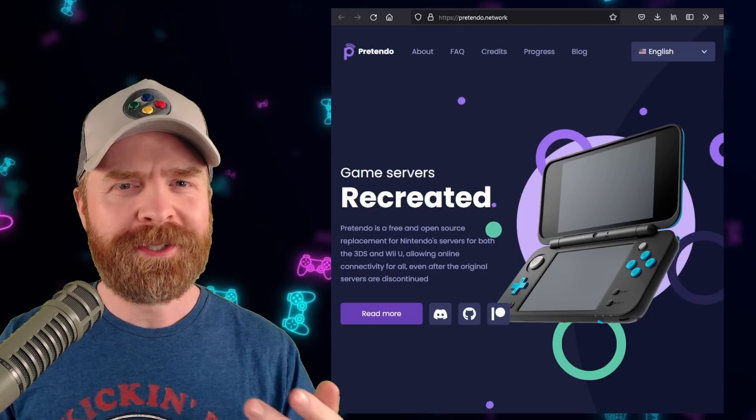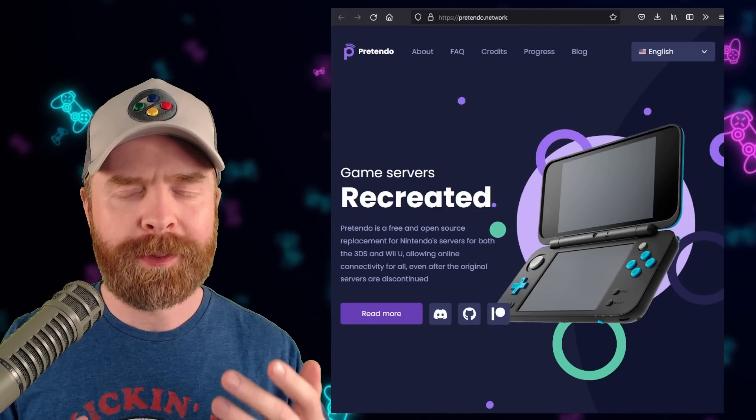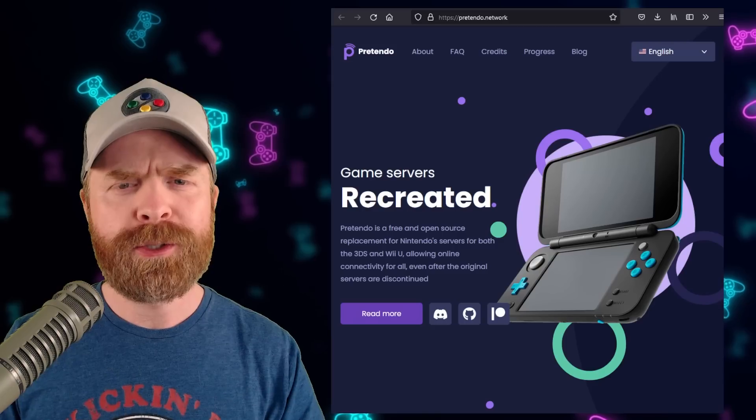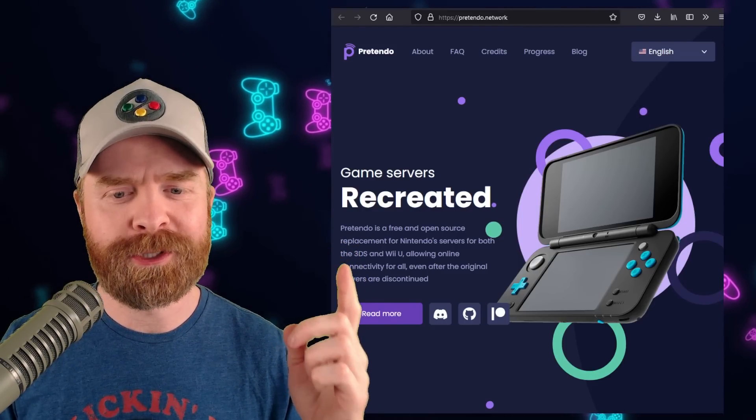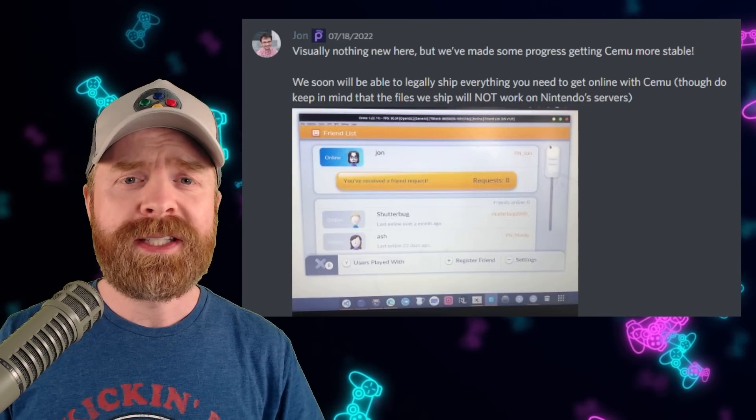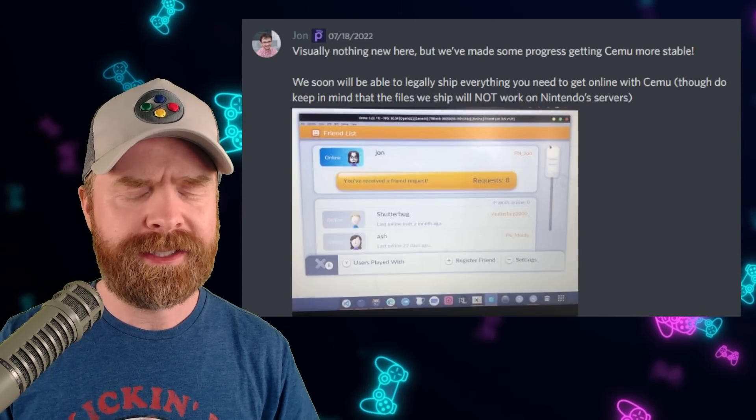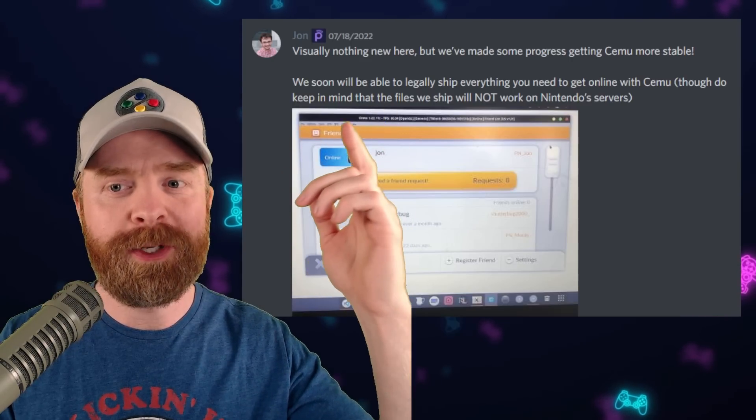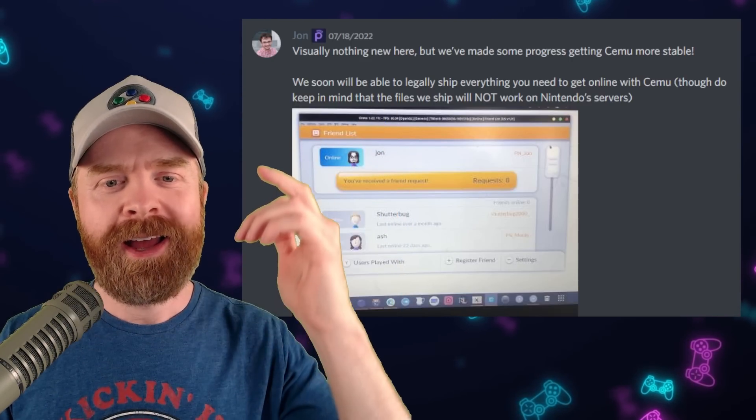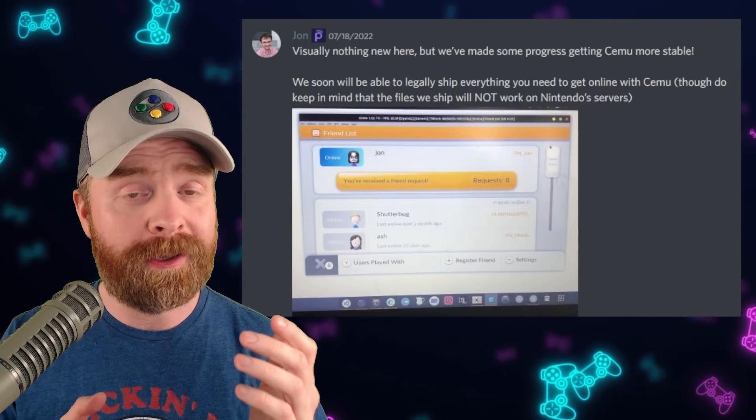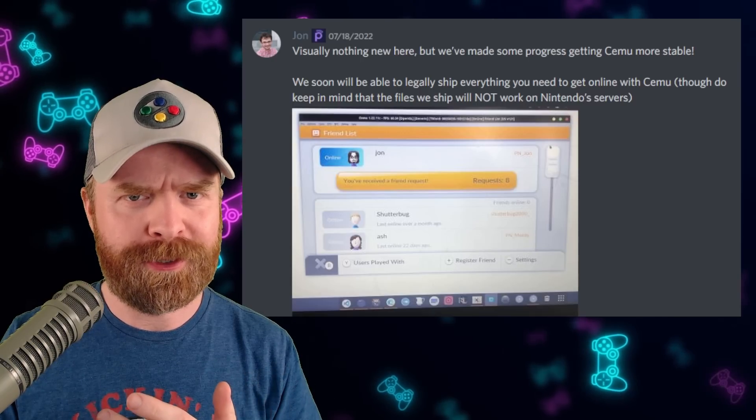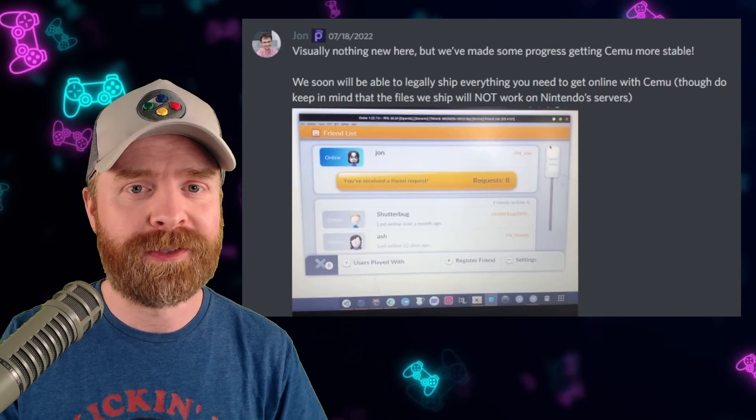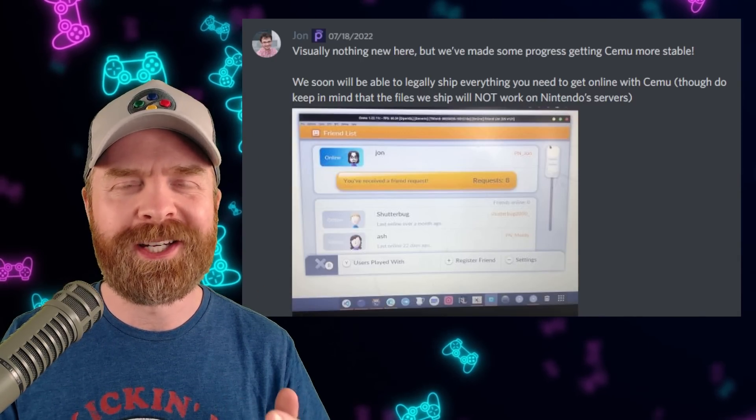Next up we're still talking about the 3DS but adding in the Wii U and we've got some news about Pretendo. For those who are unaware Pretendo is a free and open source replacement for Nintendo servers for both the 3DS and Wii U. The development team has been hard at work behind the scenes to get Pretendo compatible with CMU and the latest update says CMU is getting more stable and they will soon be able to legally ship everything you need to get online with CMU. Now Pretendo won't work with Nintendo's official servers, they are replacement servers, but at the same time this is amazing news.